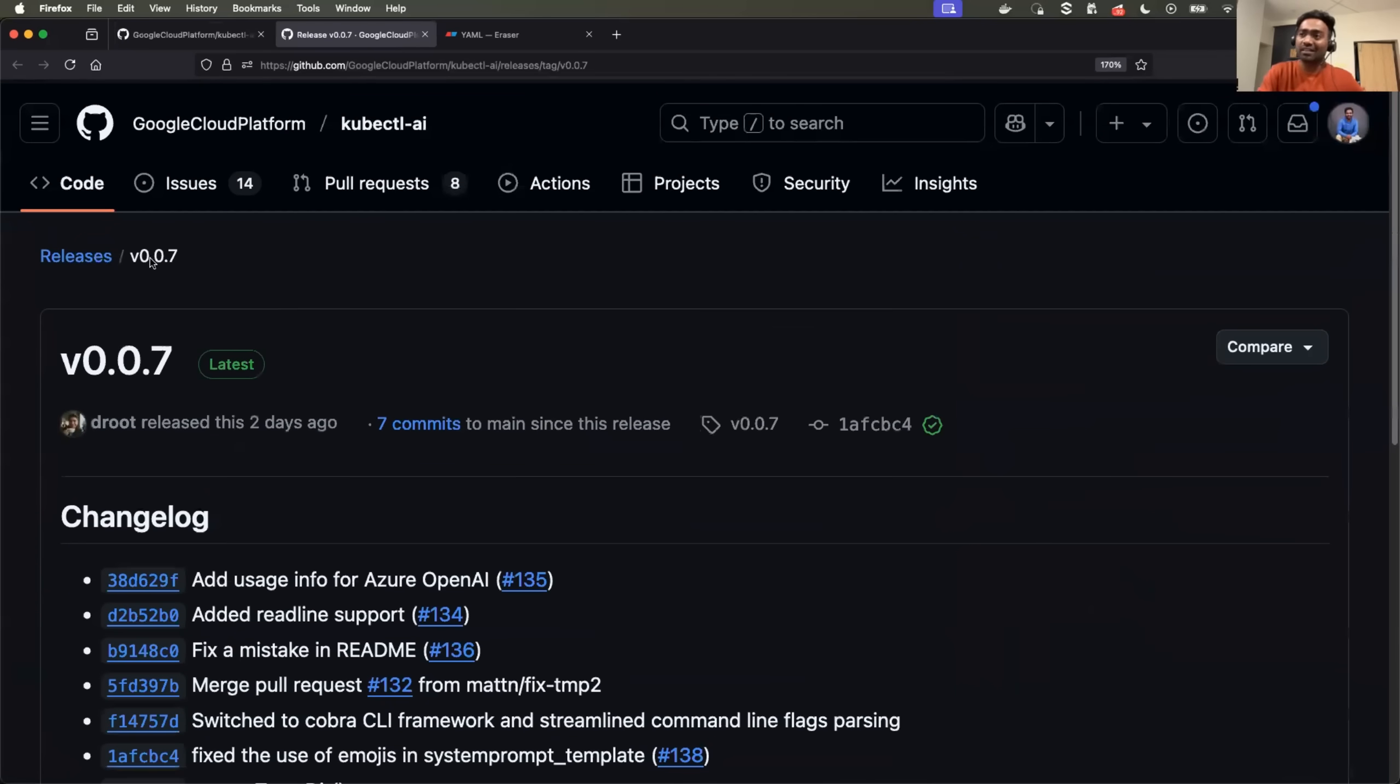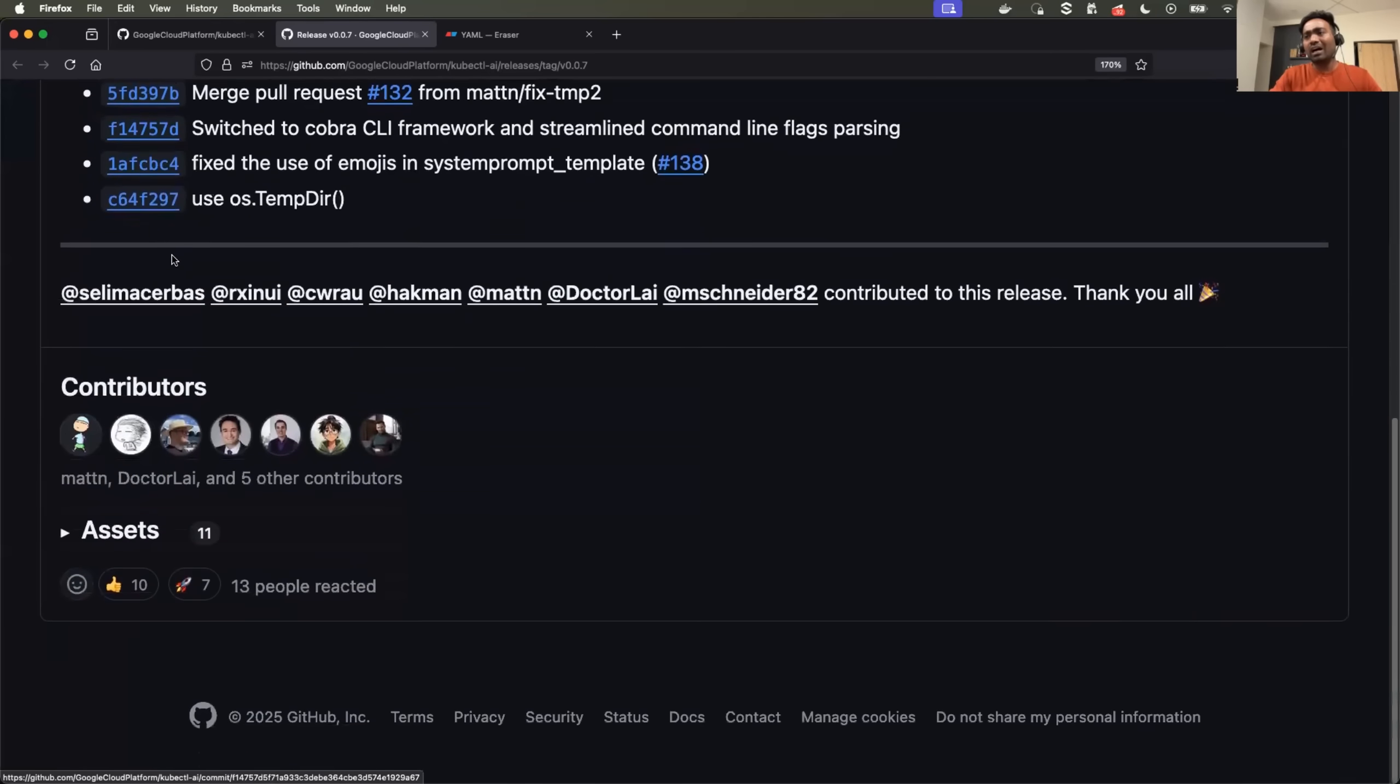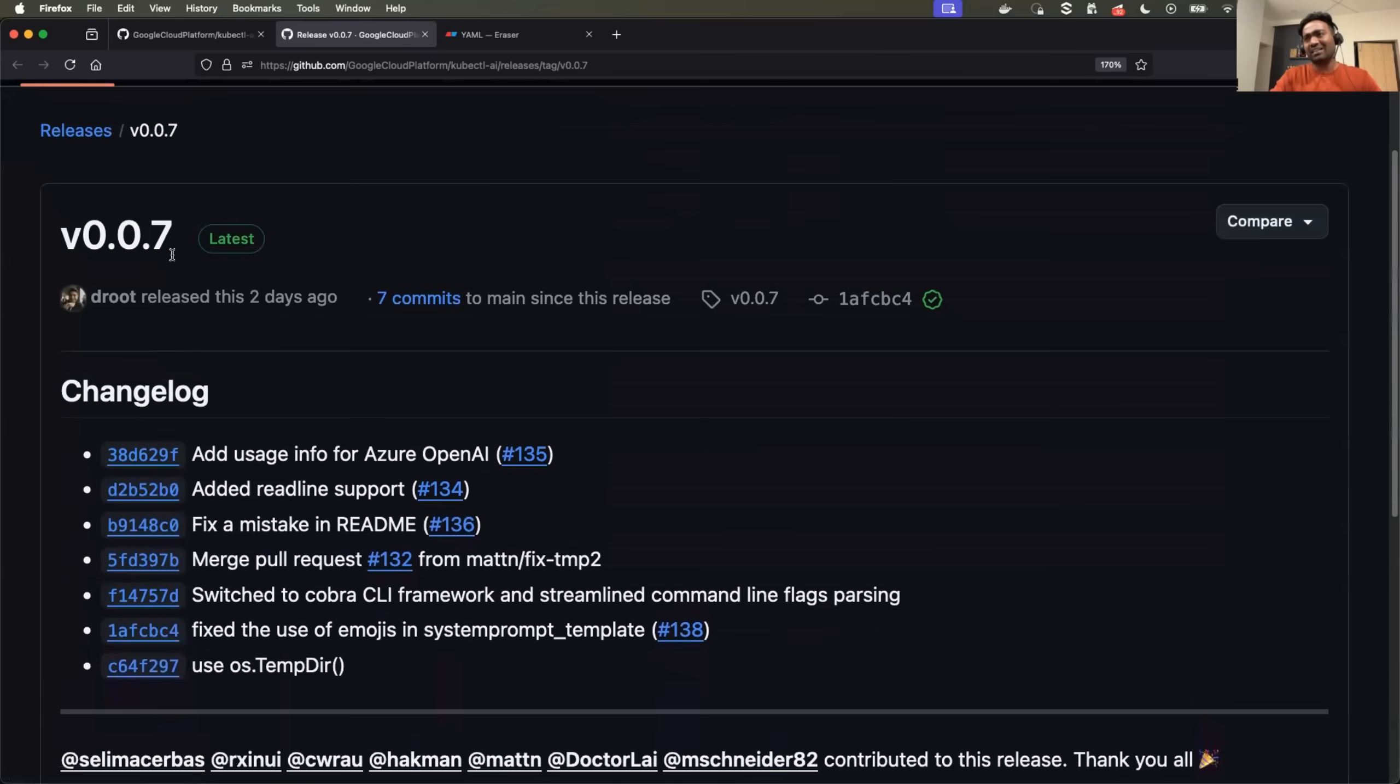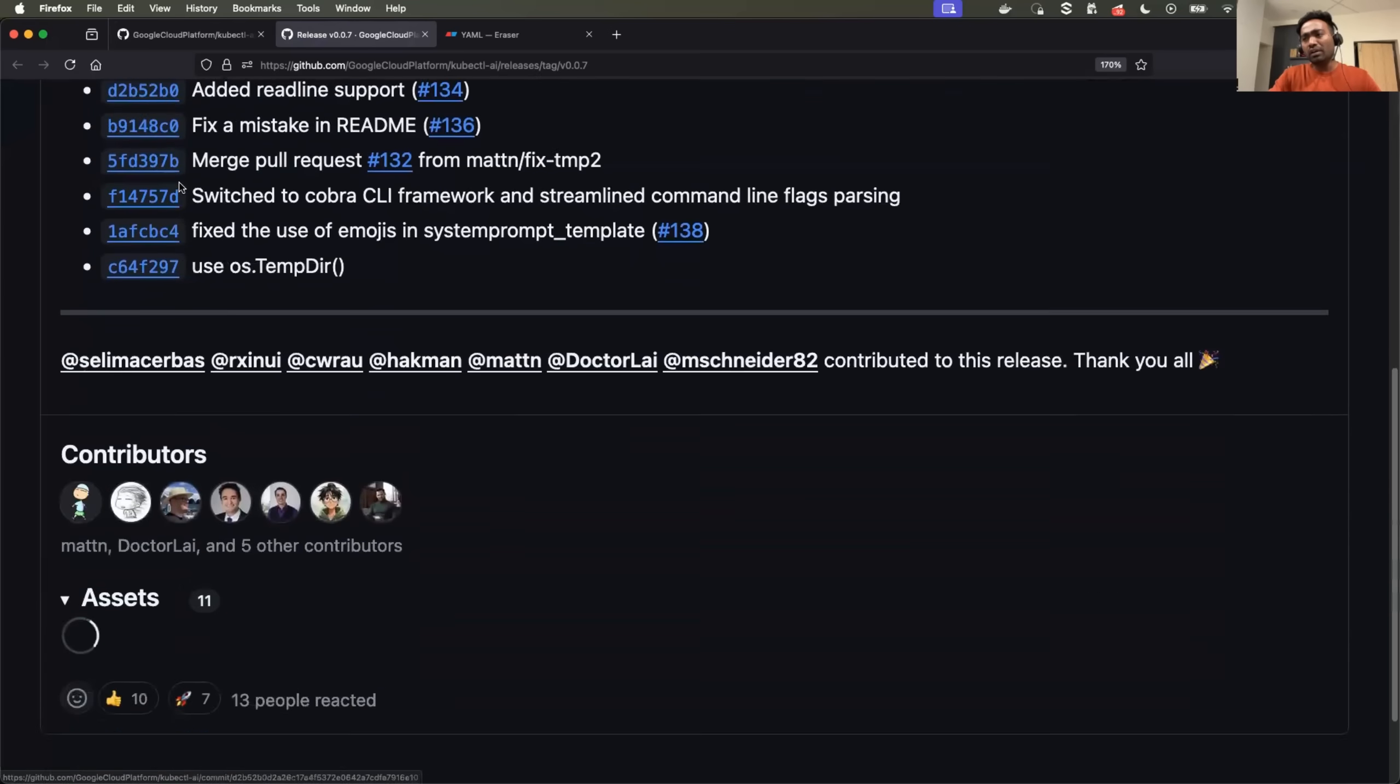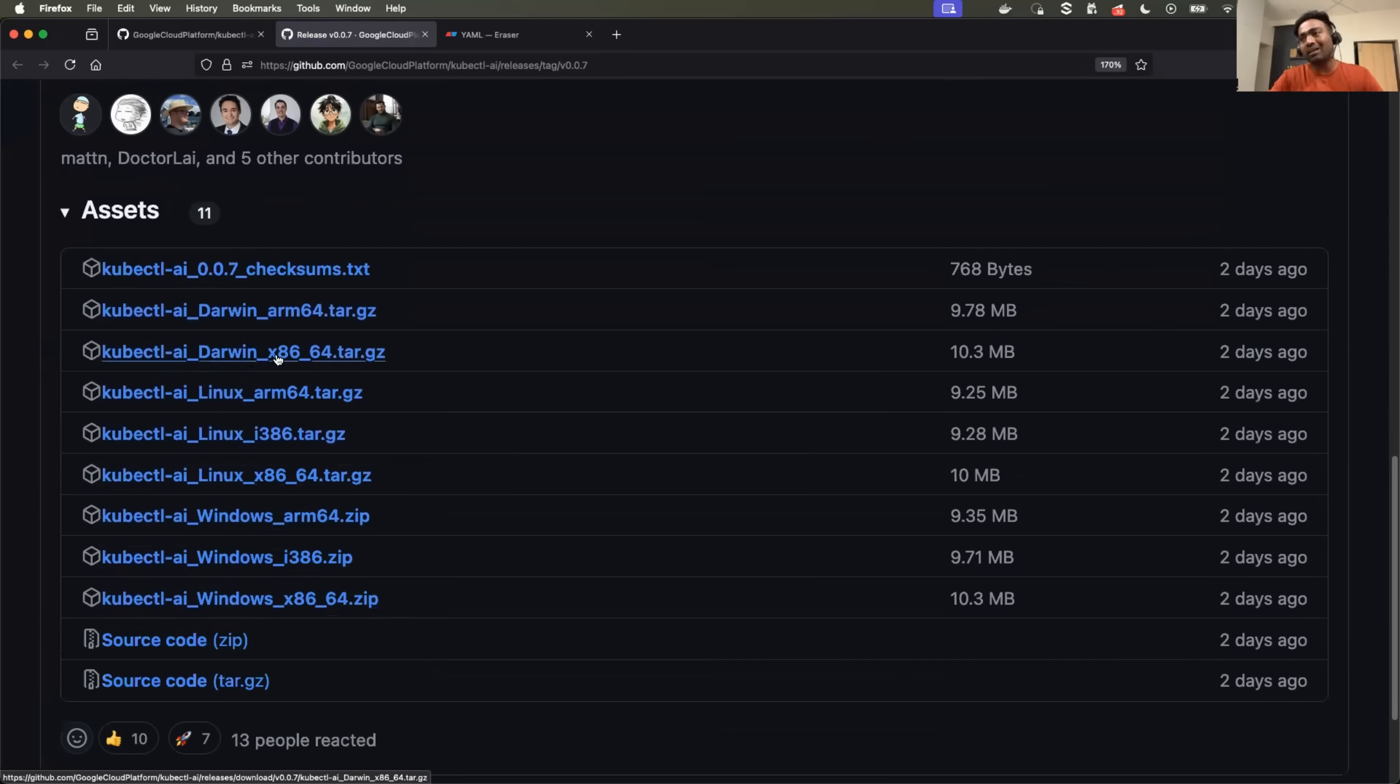So in the release page, the latest version is 0.0.7 according to the architecture. They have different architectures. If you're on Windows with x86, you can use this zip file. I'm on Mac ARM processor, so I'll just download this particular thing.